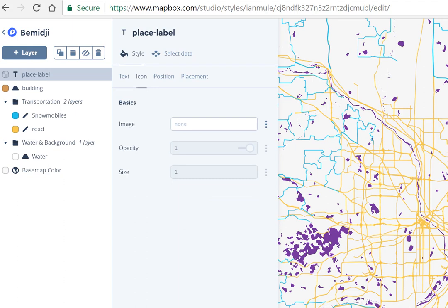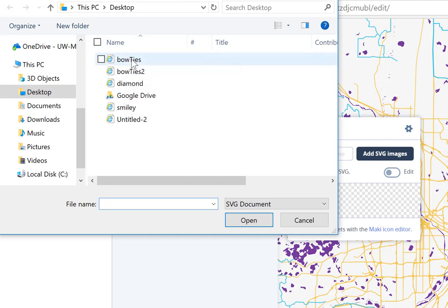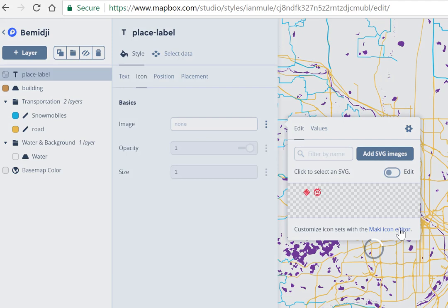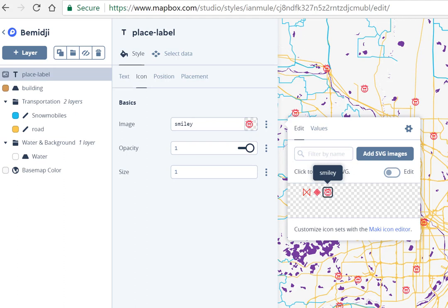We don't see anything yet because we haven't selected a circle or given it an icon. You'll see tabs for text, icon, position, and placement. Let's start with icon — we want our city dots to show up. Click on the image option and here we can upload SVGs created in Illustrator. I'll try Bowties 1 for example — and there's a new bowtie. I'm going to use the smiley face icon, and now all these cities are popping up with their icon.